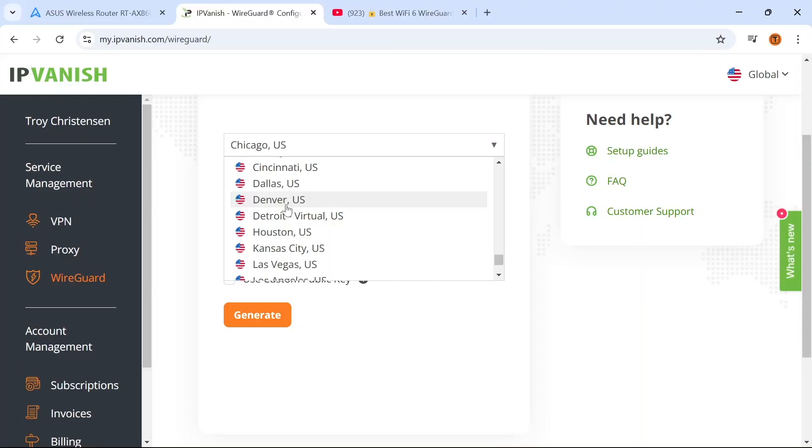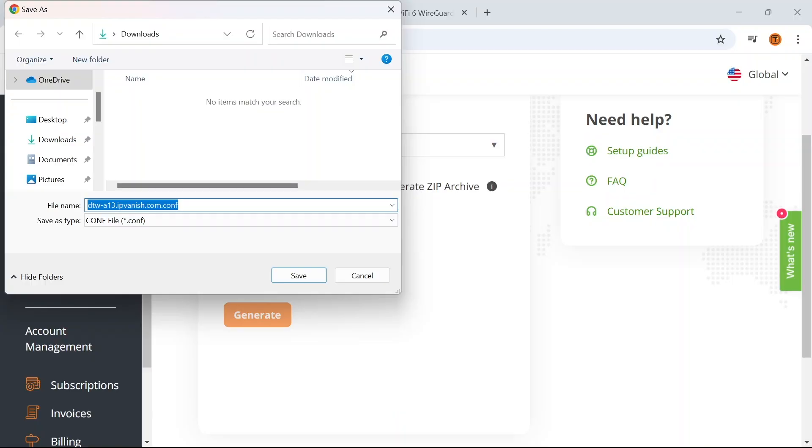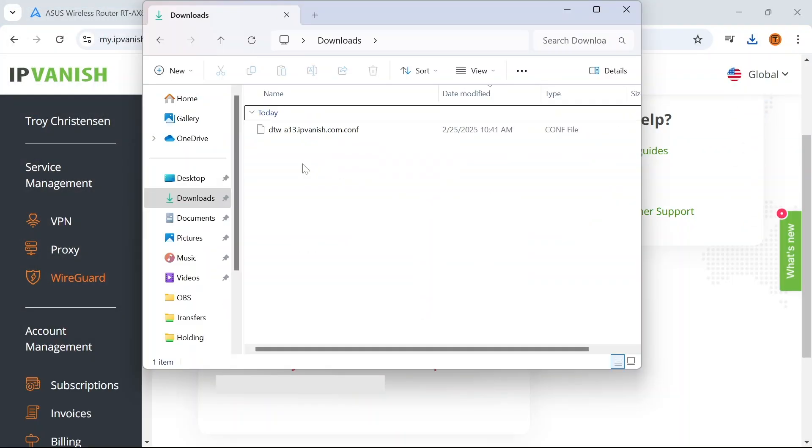Hey everyone, this is Troy from TroyPoint.com and in this video I will show you how to set up WireGuard VPN with IPVanish on a router.